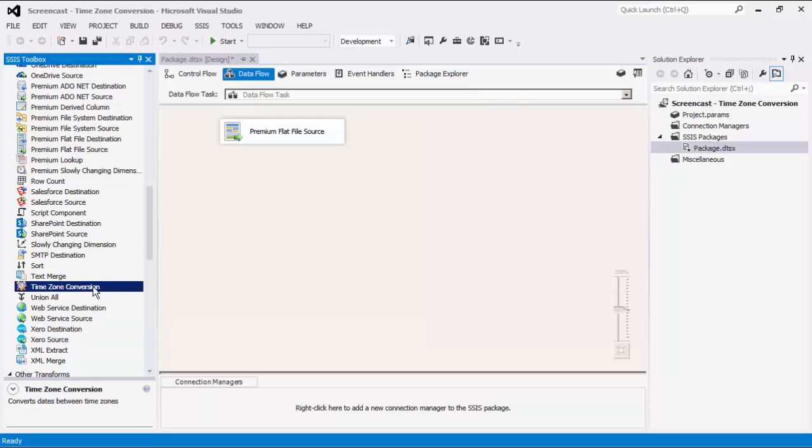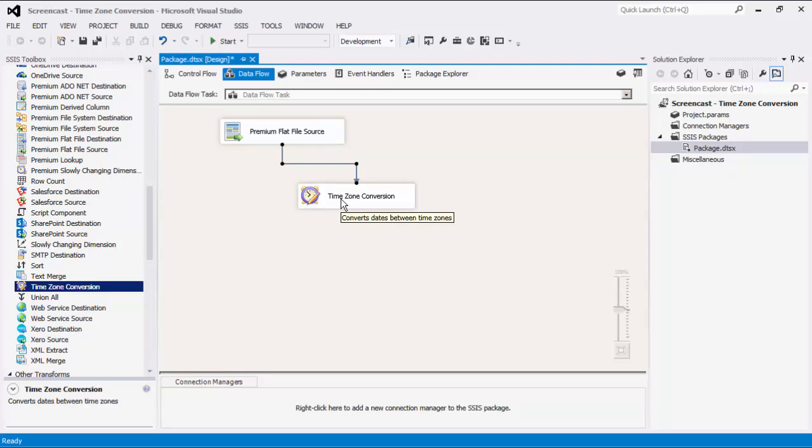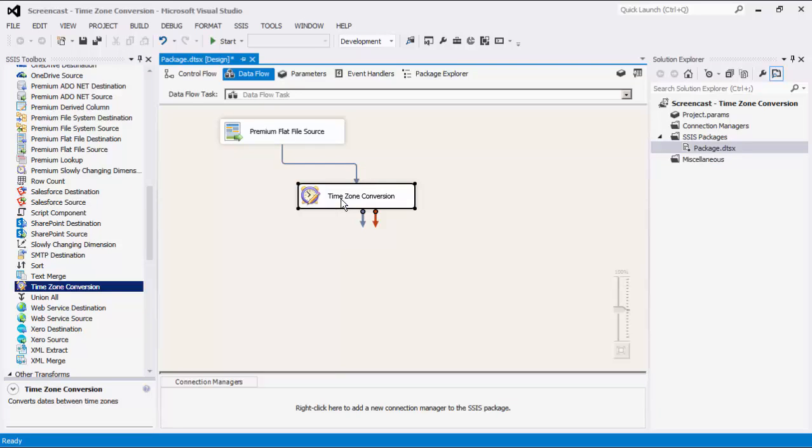We can now drag the Time Zone Conversion component from the SSIS Toolbox to the design surface and connect the two. Double-click the component to open its editor form.